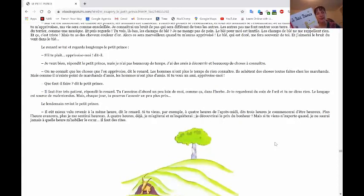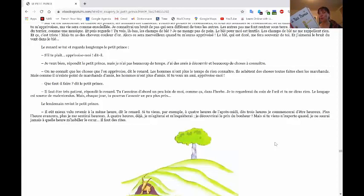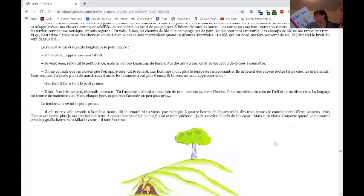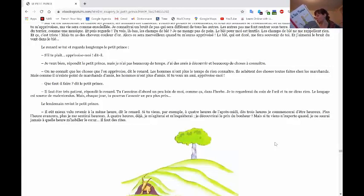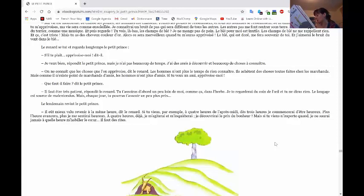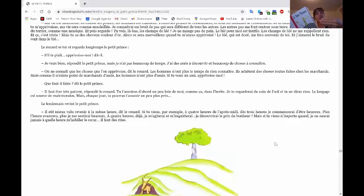Si tu veux un ami, apprivoise-moi. Que faut-il faire, dit le petit prince? Il faut être très patient, répondit le renard. Tu t'asseoiras d'abord un peu loin de moi, comme ça, dans l'herbe. Je te regarderai du coin de l'œil et tu ne diras rien. Le langage est source de malentendus. Mais, chaque jour, tu pourras t'asseoir un peu plus près.